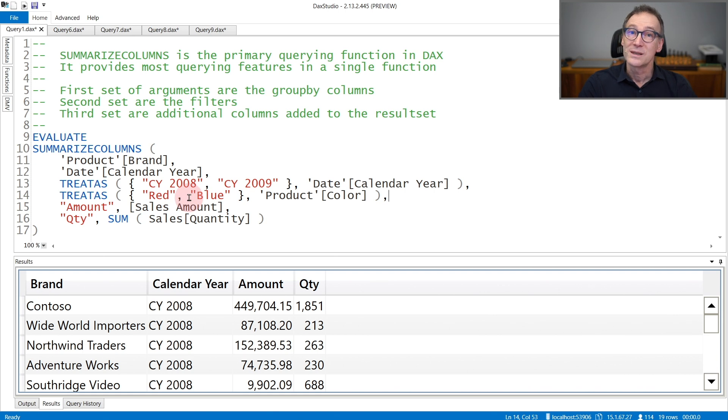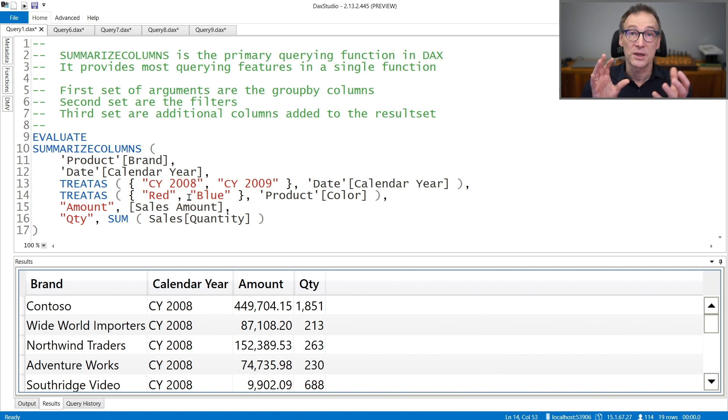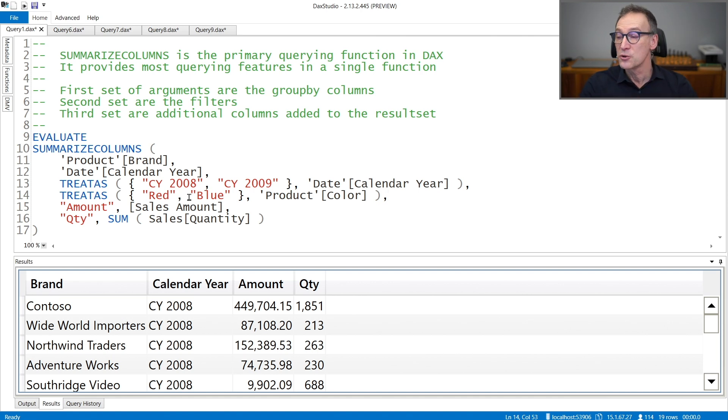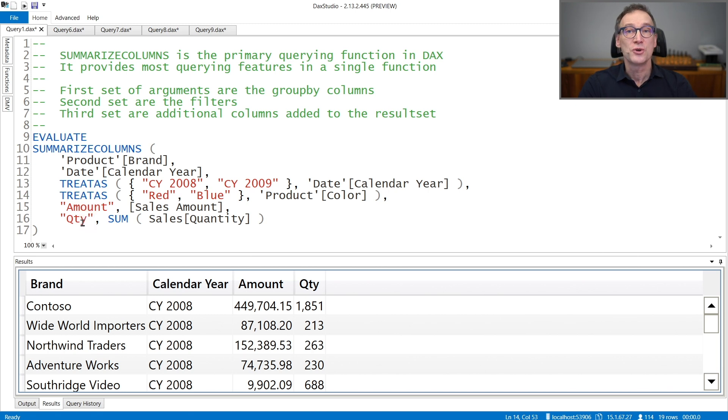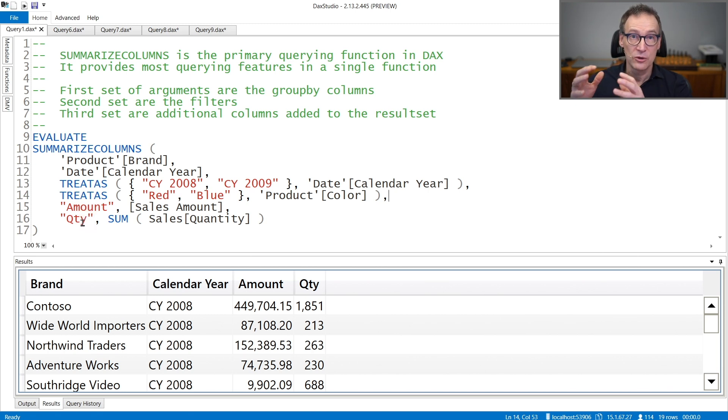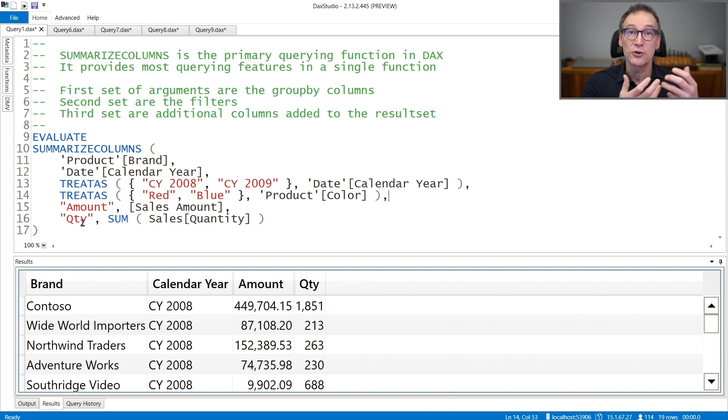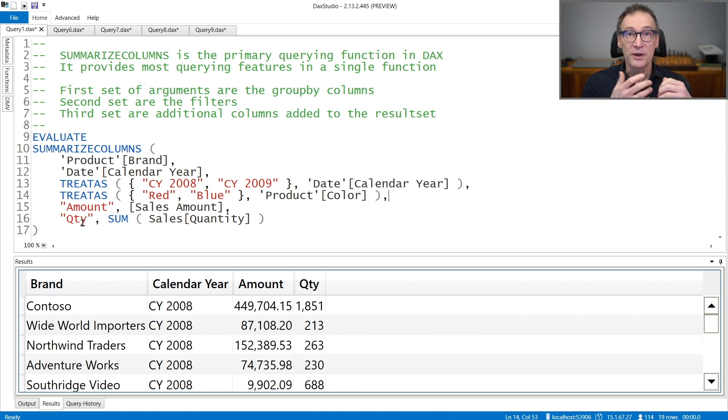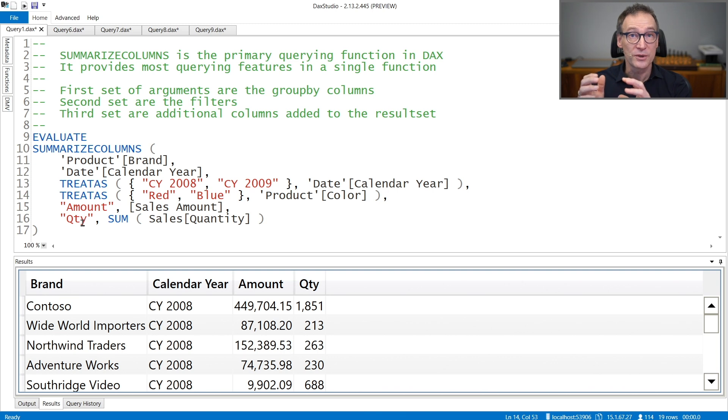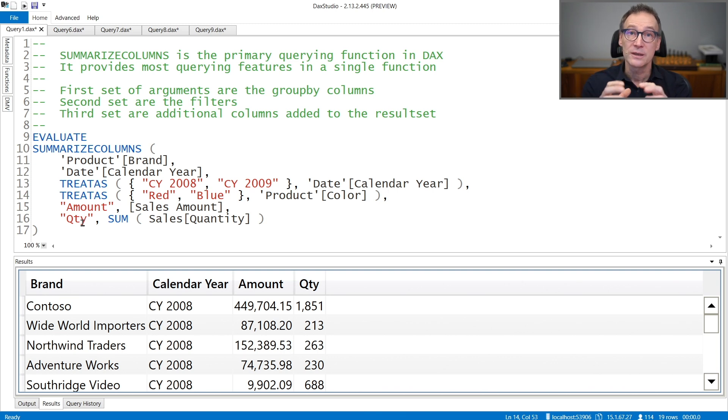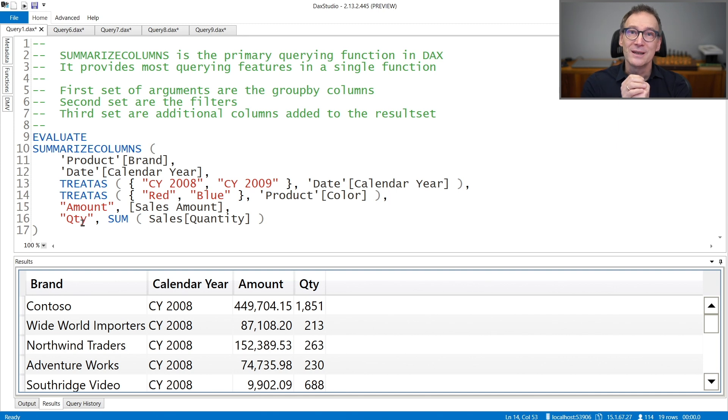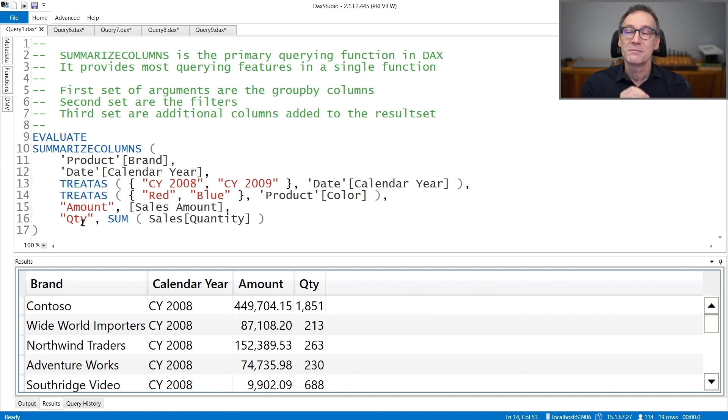Once the filter has been applied, SummarizeColumns generates the combinations of the group by columns, and it finally computes the new columns. In this case, they are amount and quantity. For each new column, I need to provide the column name and the expression that computes the column value. These expressions are evaluated in a filter context that contains the currently selected value which is being iterated by SummarizeColumns.